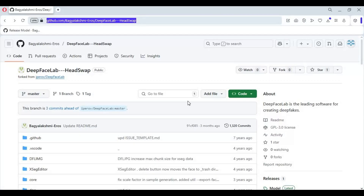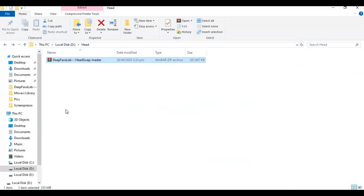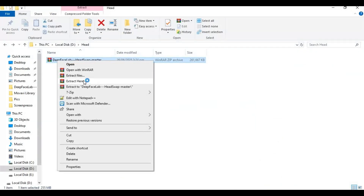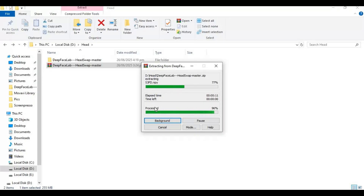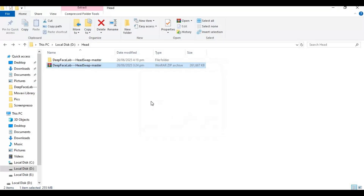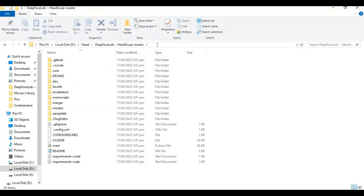To use this, click on the code option on the main page and download the main zip file. After downloading, extract it where you want to install this. Go inside the extracted folder and type cmd in the folder path — a new command window will open.